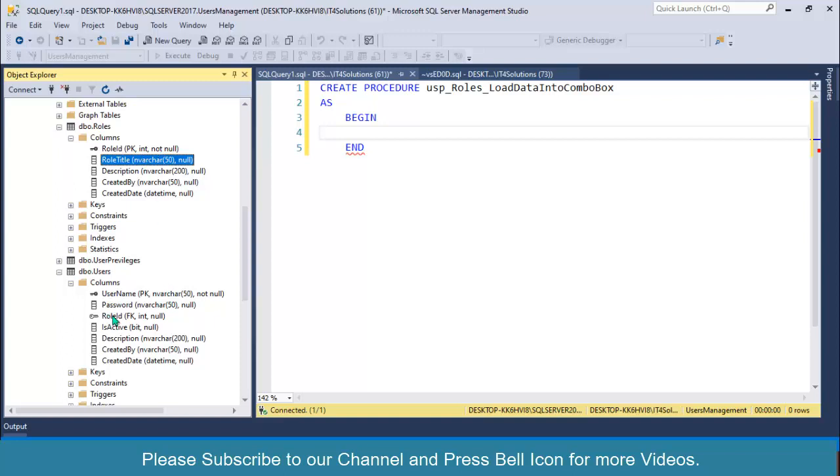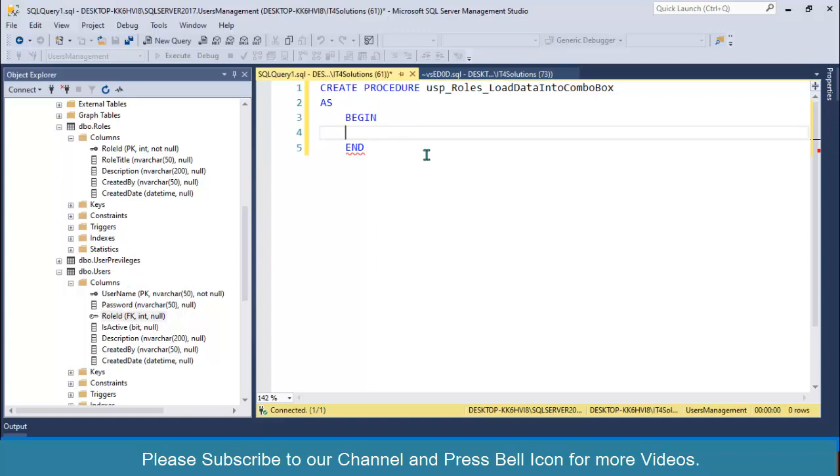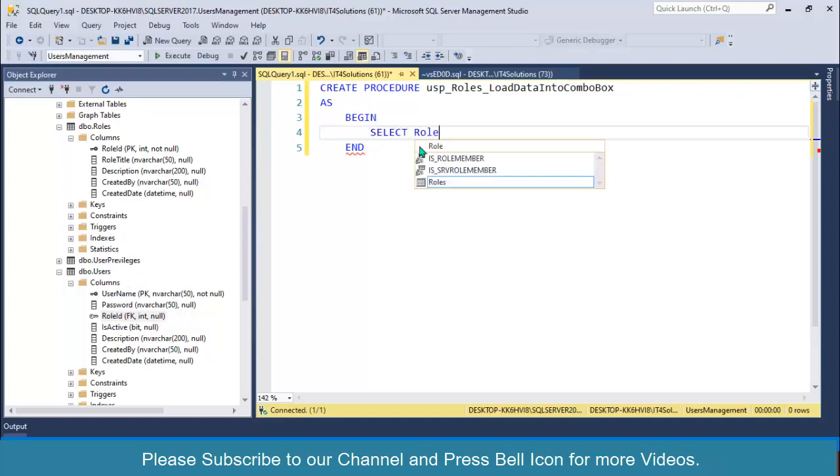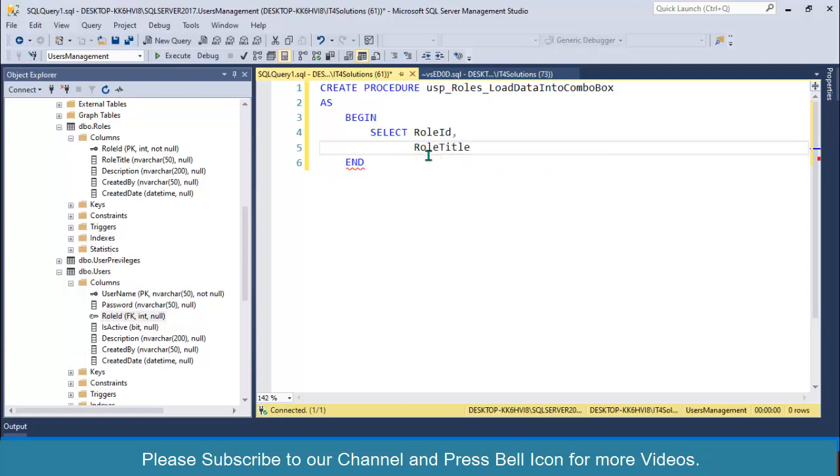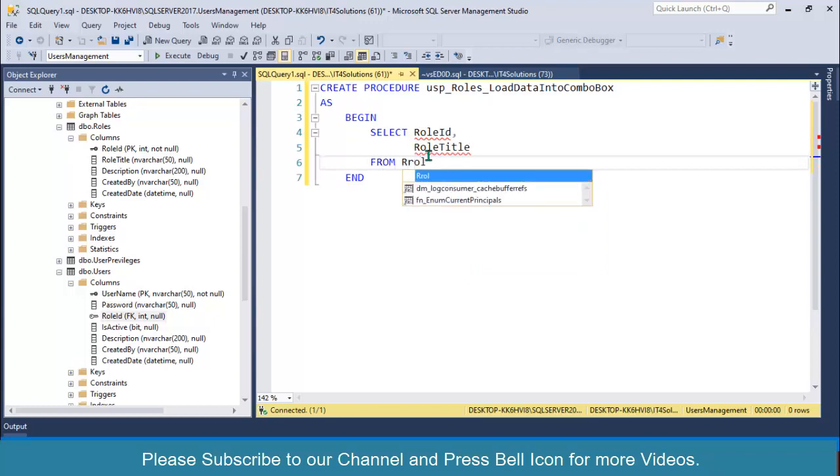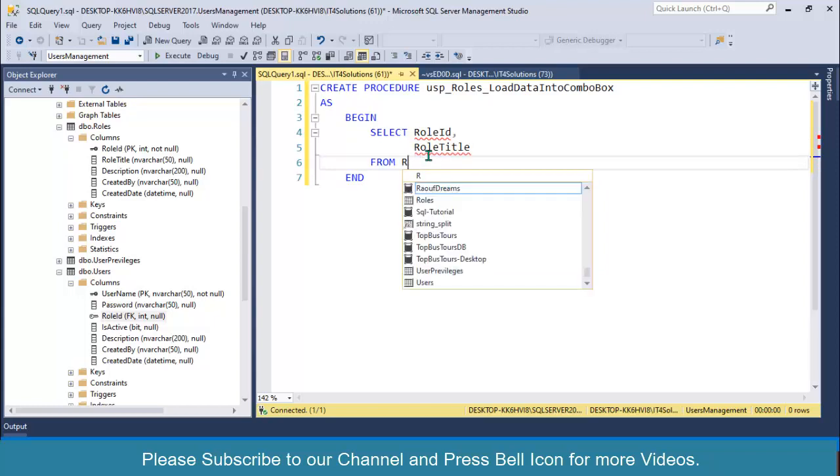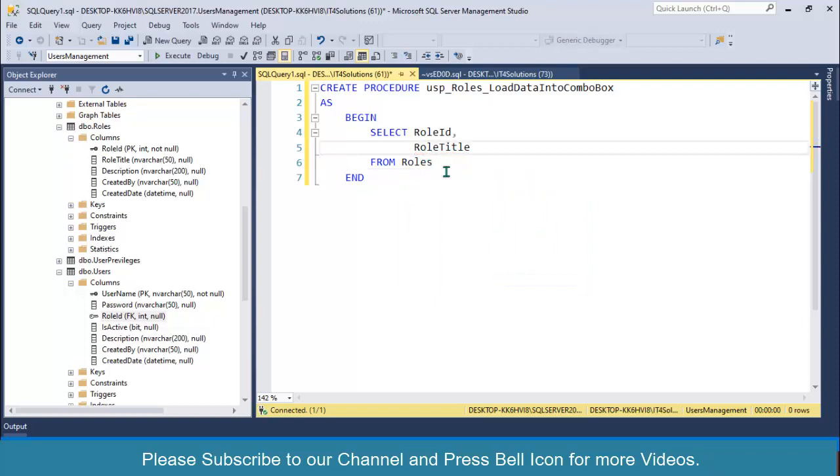This role ID will be stored as the foreign key in the users table. So I will write stored procedure: select role ID and role title from roles.